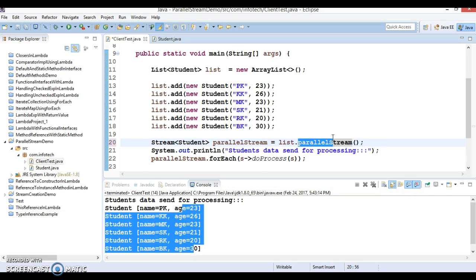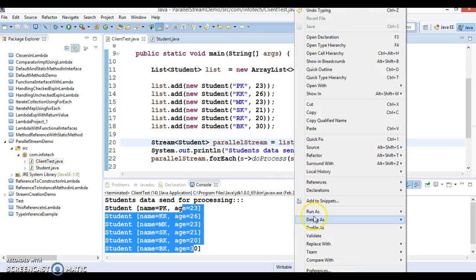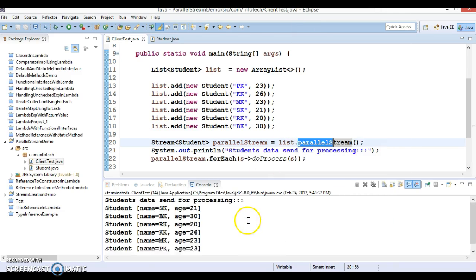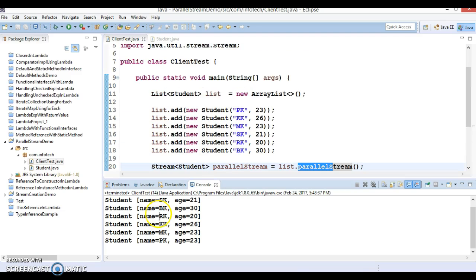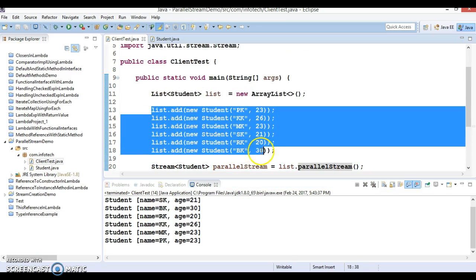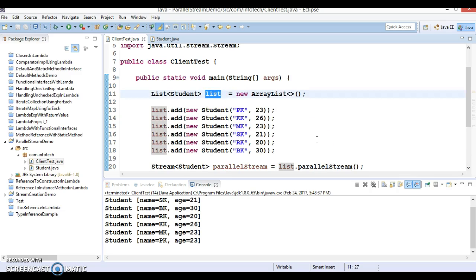In parallel stream, processing will be much faster because it makes use of multi-threading internally. However, the order in which elements are processed will not be maintained as inserted in the list. These are the things you need to keep in mind.